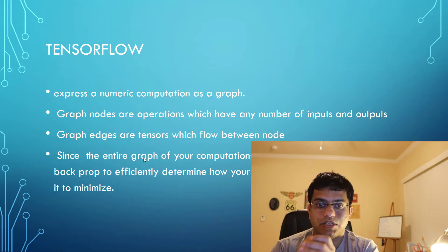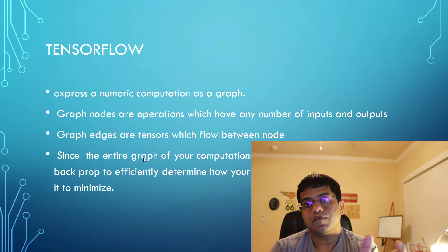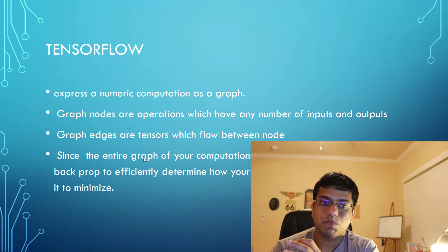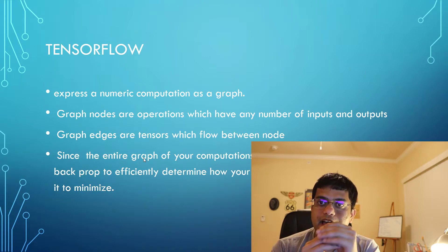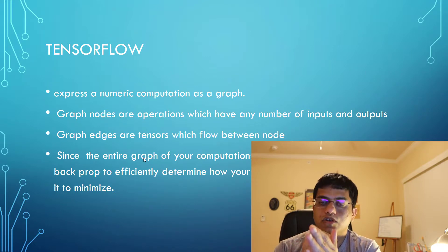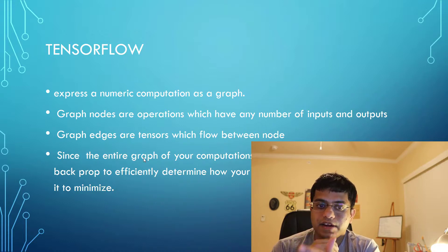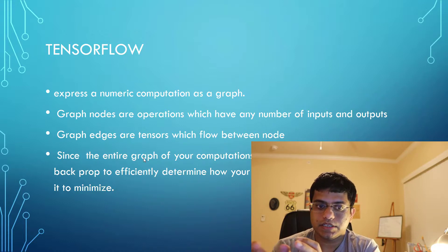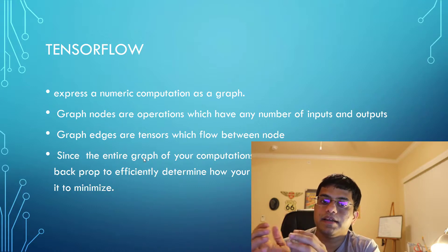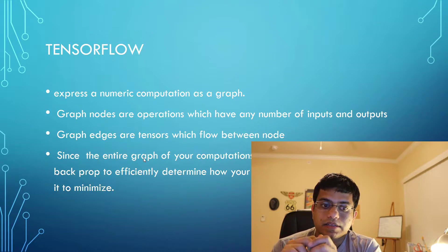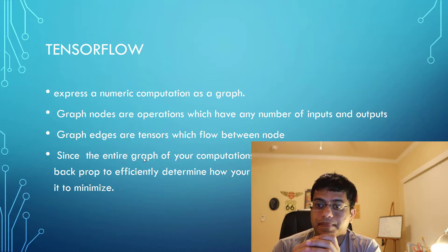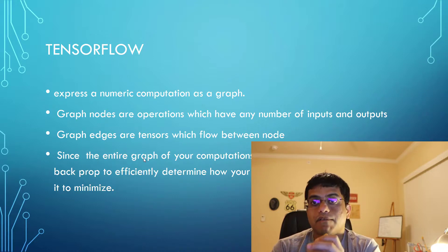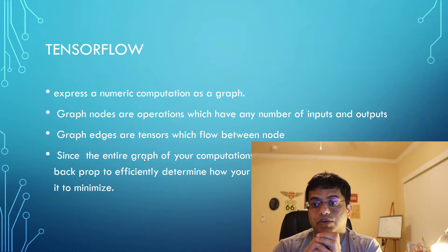The nodes of these graphs are basically operations, mathematical operations, which could have any number of inputs and any number of outputs. And the edges of these graphs are the tensors which flow between the nodes. Now since the entire graph is the computations, it can automatically calculate the backprop to efficiently determine how your variables affect the loss.